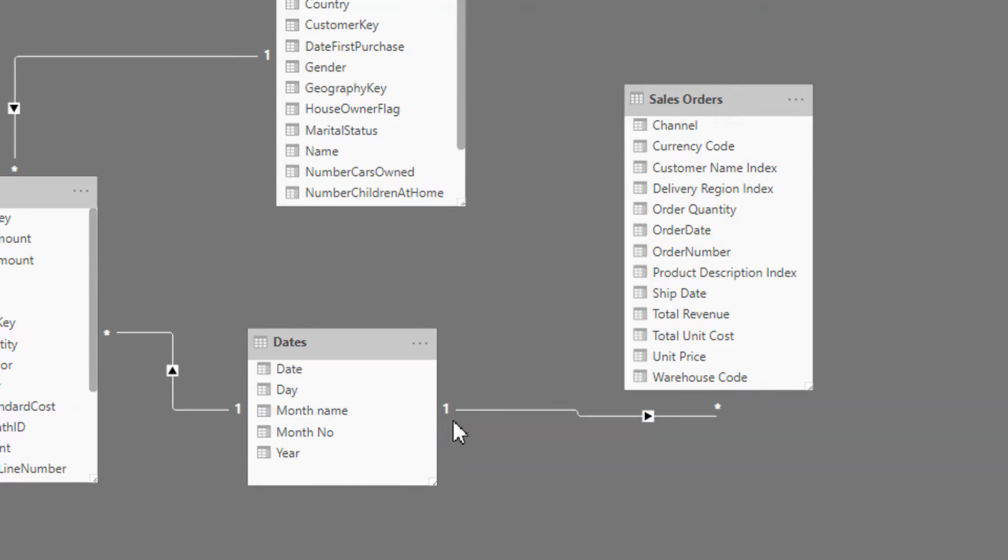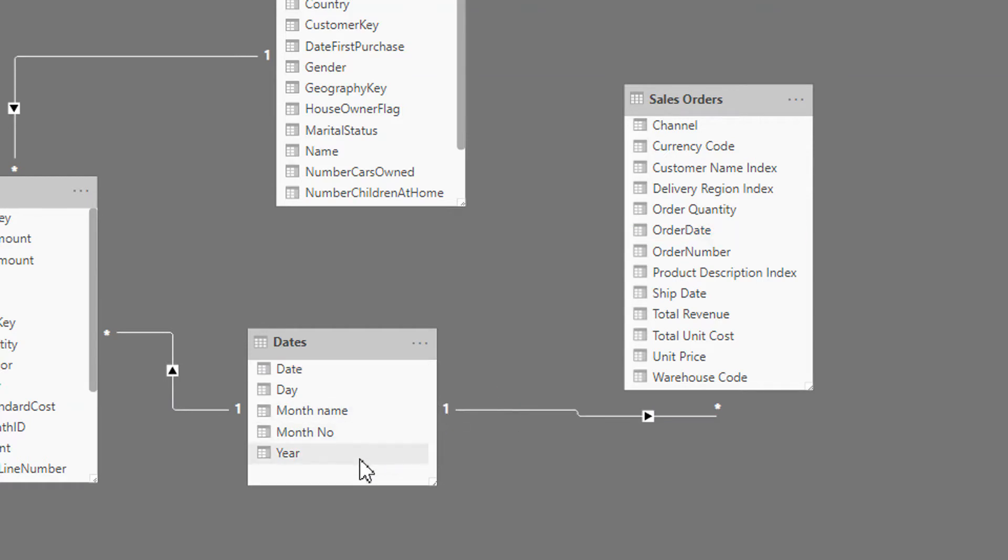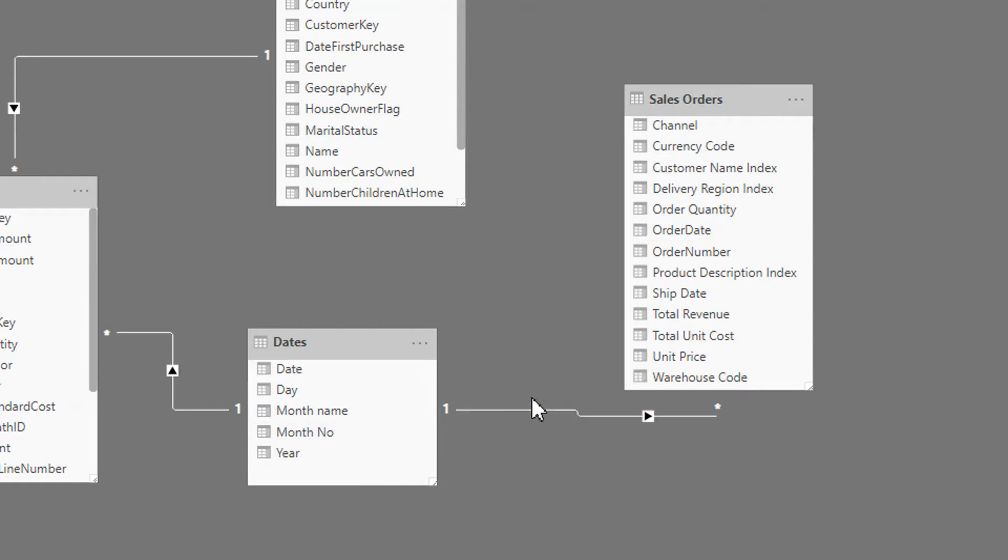We always have one active relationship. So if I need to know the total sale by year, I can use this relationship. If I need to know total sale by ship date, then what can we do?